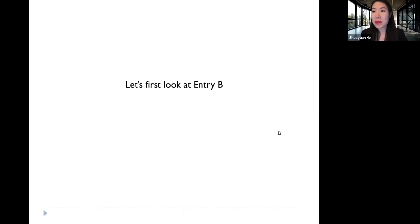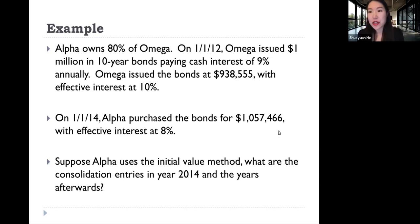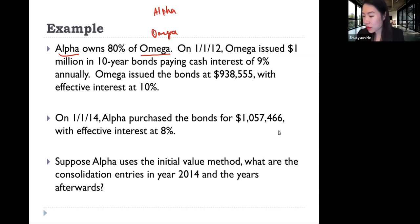Let's take a more detailed look at Entry B. I'm going to explain Entry B using an example. Suppose there are two firms: Alpha and Omega. Alpha is the parent and Omega is the subsidiary. Alpha owns 80% of Omega.